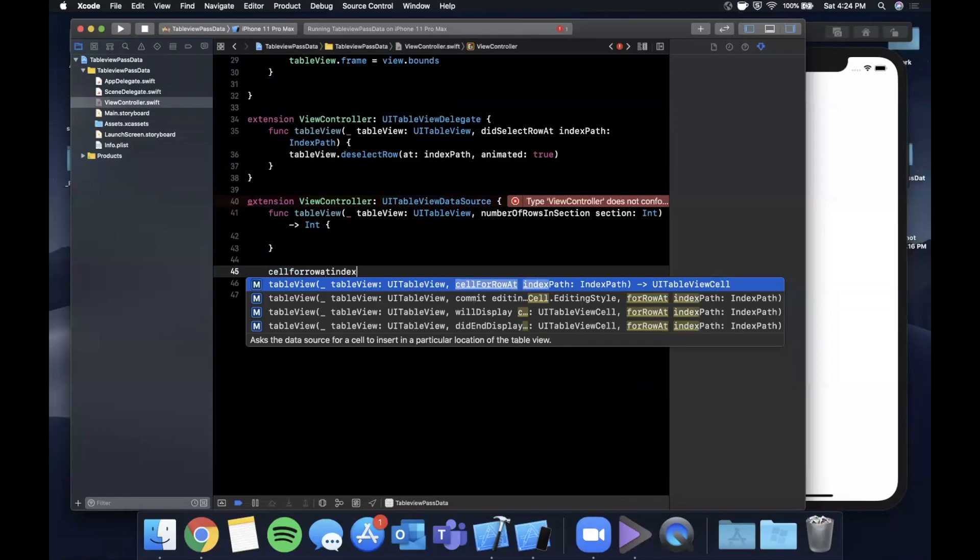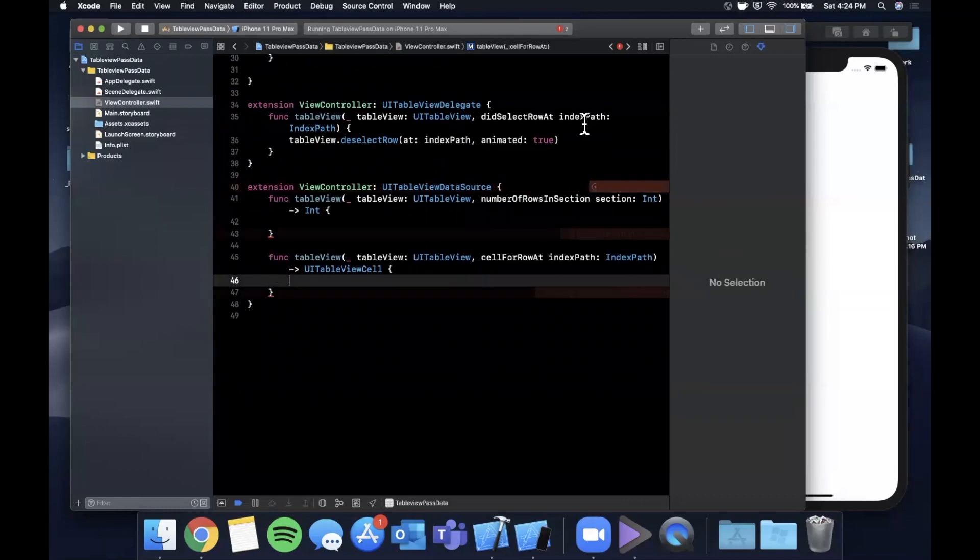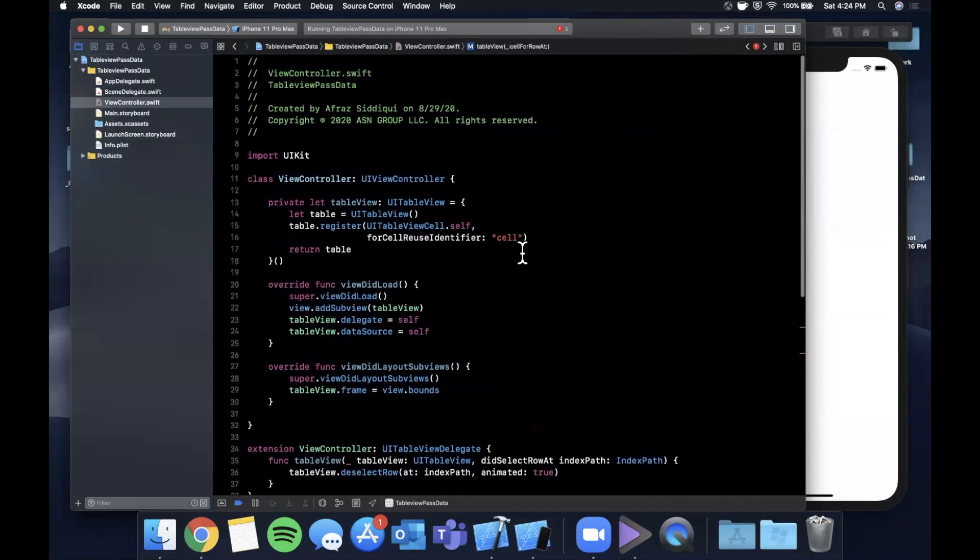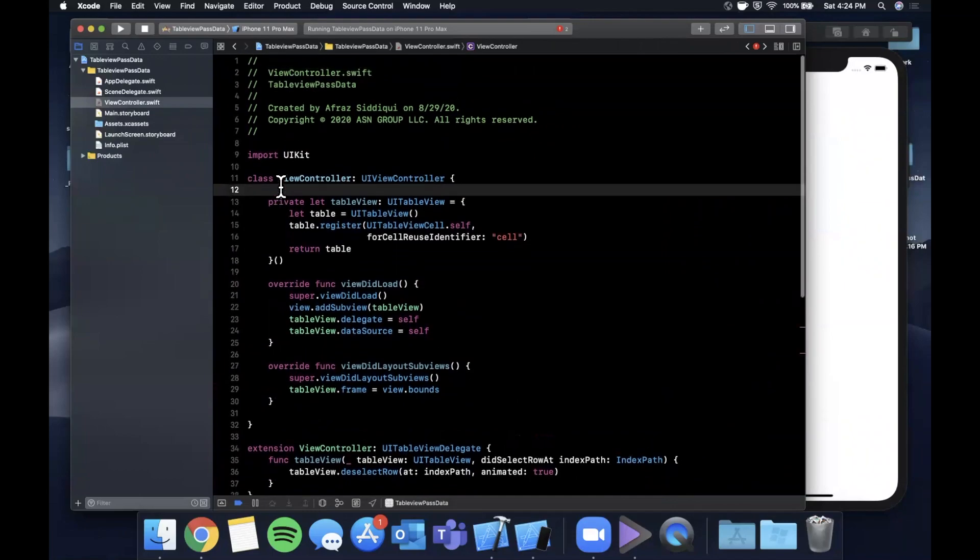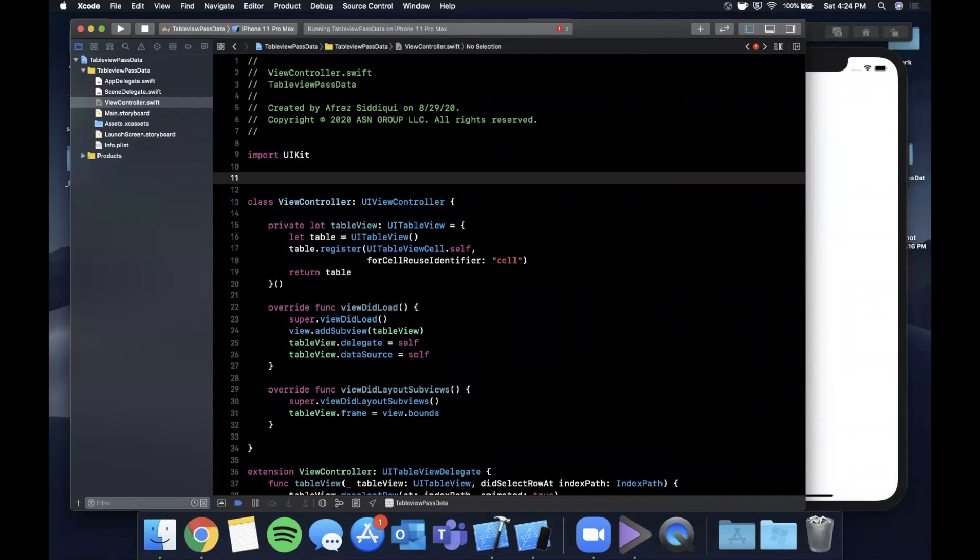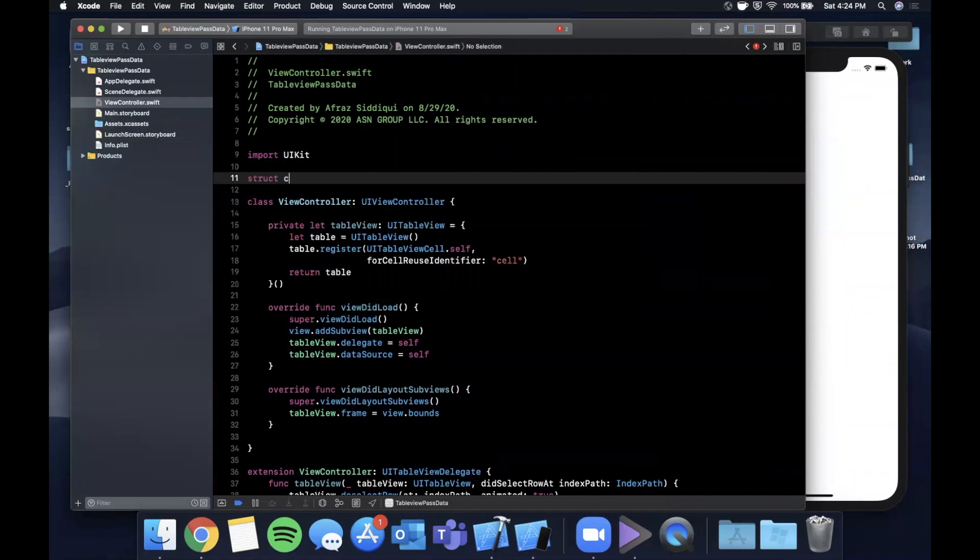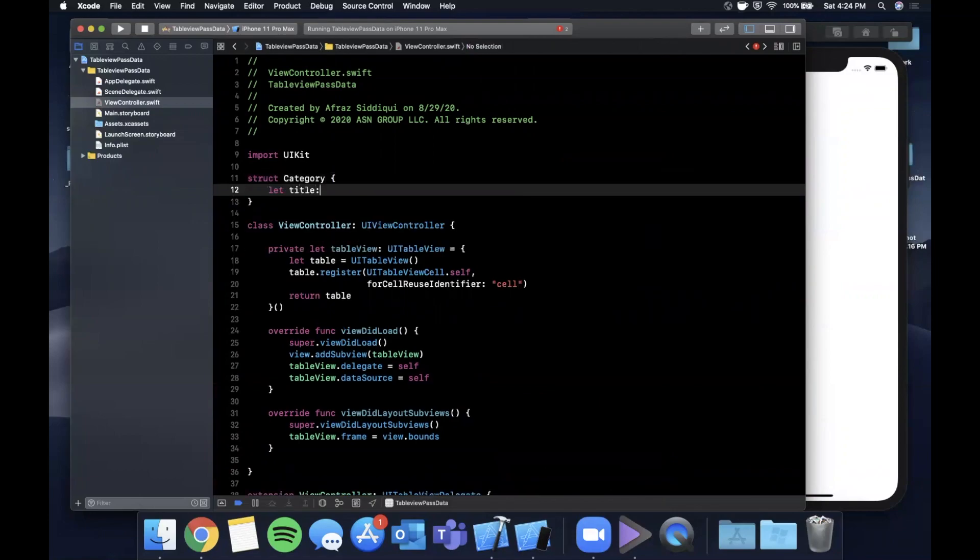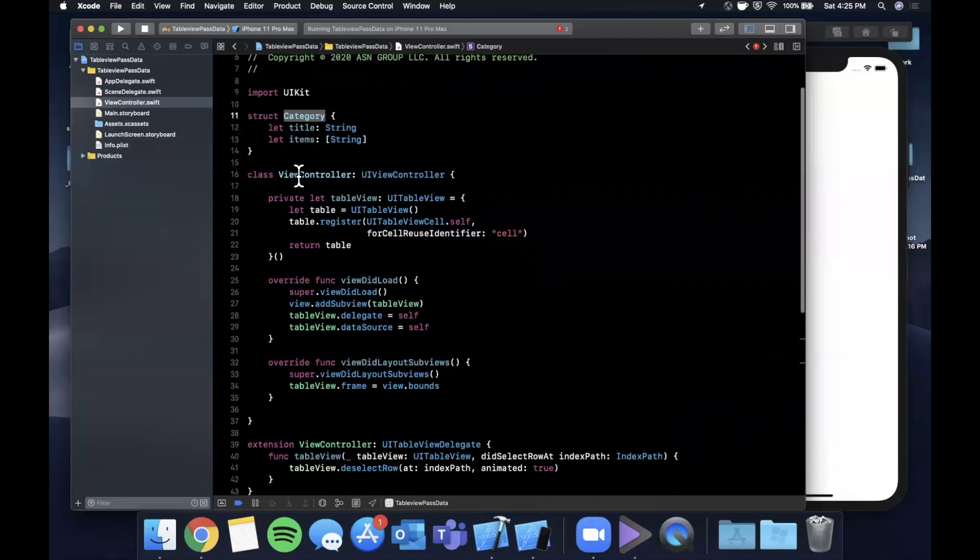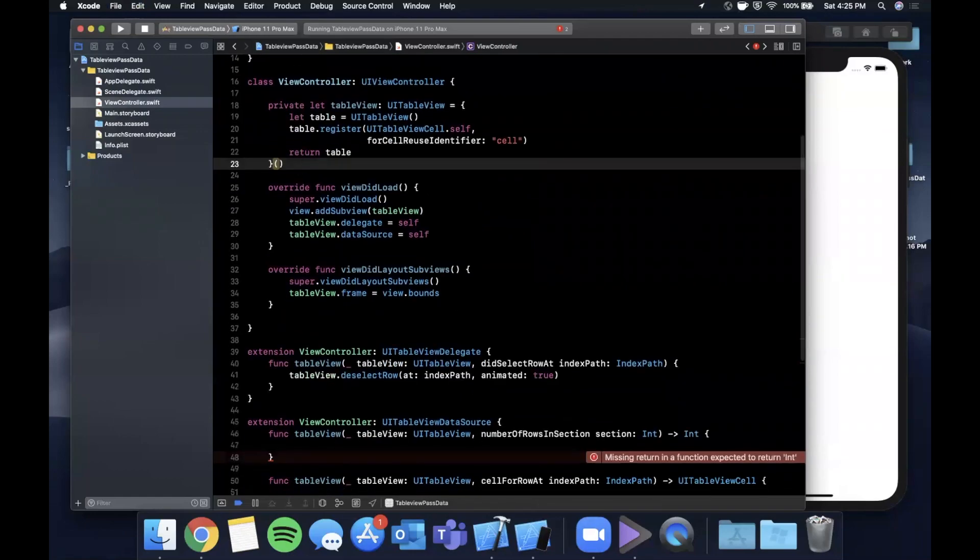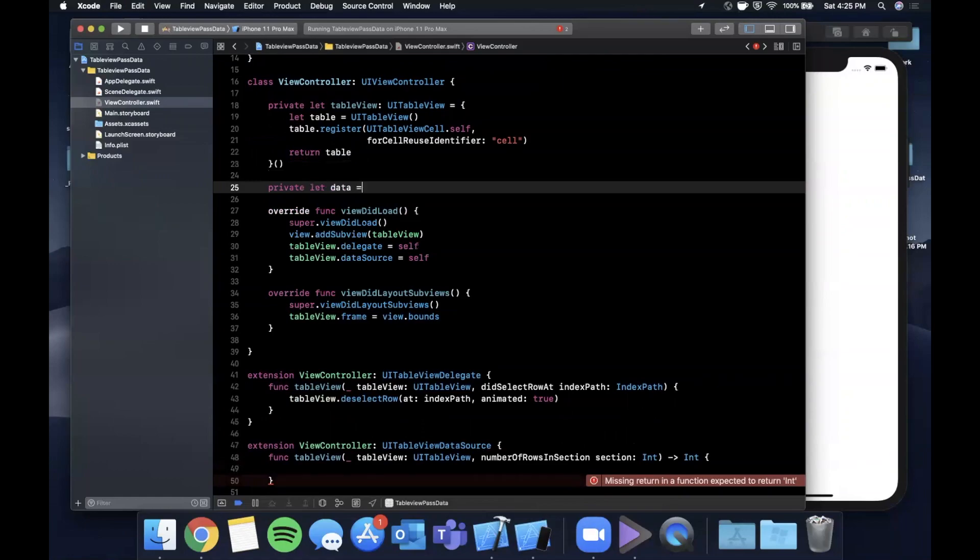Before we implement these, let's talk about how our data is going to look. We're going to have an array and that array is going to hold some structs, and each struct is going to have a title and a sub-array. We're going to create a struct called Category, and let's say it has a title and let's say it has items in it which is an array of strings.